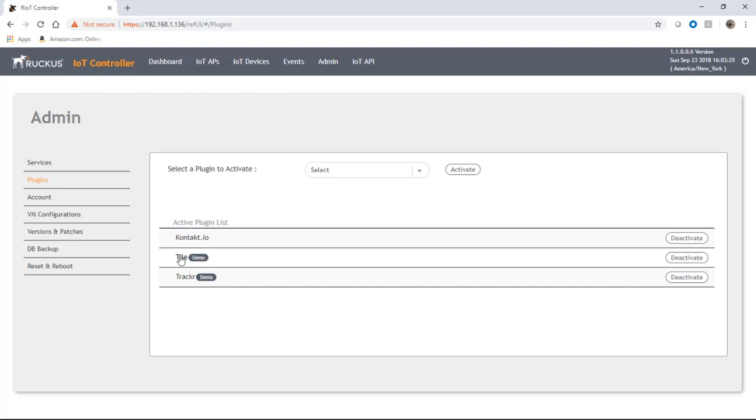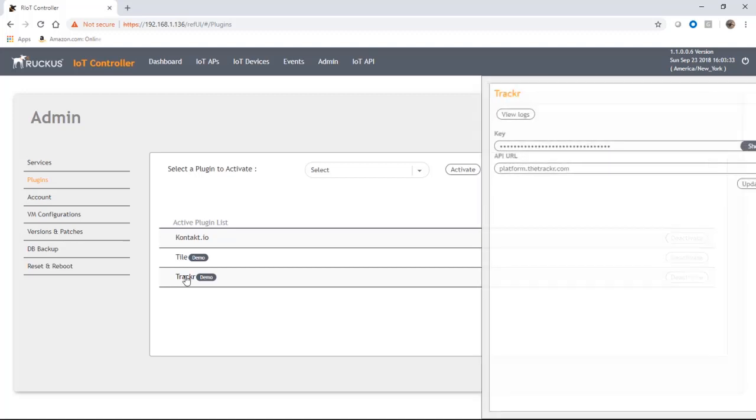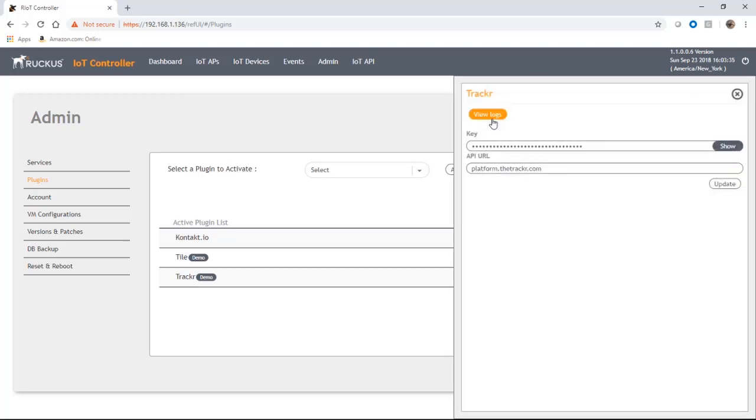If we want to actually see if anything's happening here I can click on the tracker, I can go to view logs, and this is going to show me the beacons coming off of my tracker module.